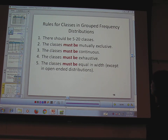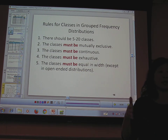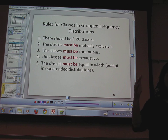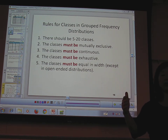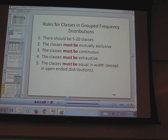If you have one person way out at 65 while everybody else goes to 40, then maybe use '41 and above' as an open-ended class to include them. Classes must also be equal in width — all the same width — except open-ended classes at the beginning or end are okay, like '40 and above.'